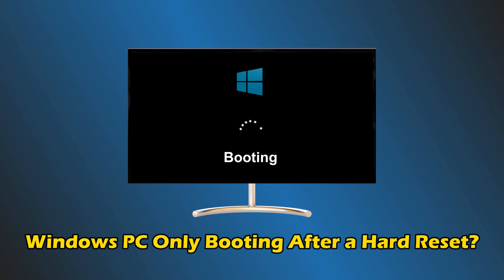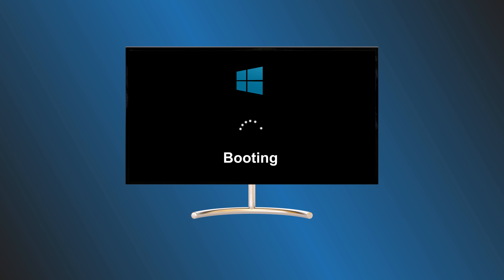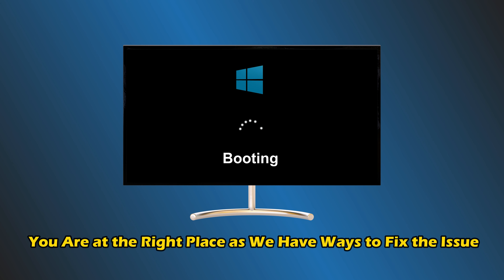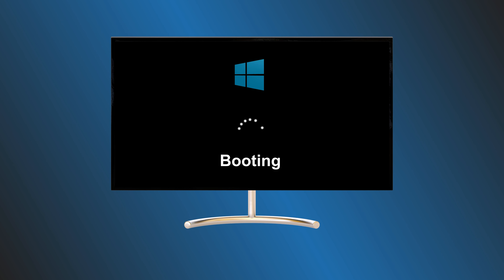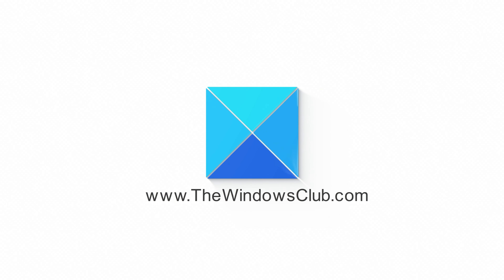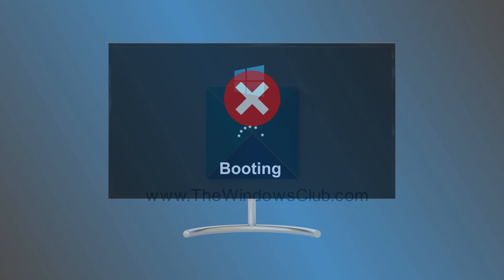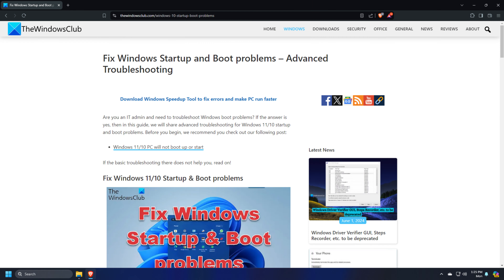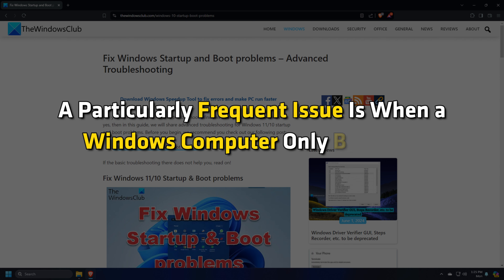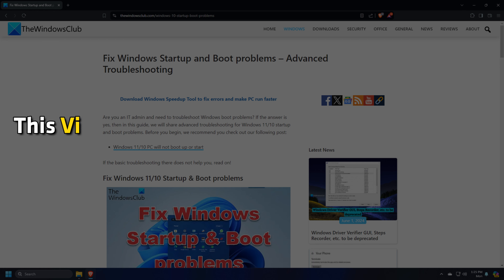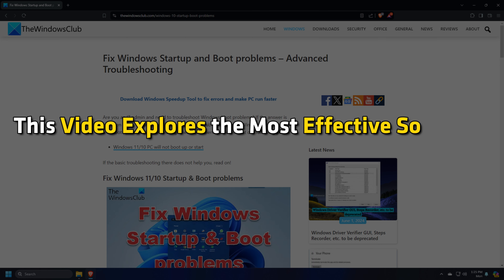Is your Windows PC only boots after a hard reset? Then you are at the right place as we have ways to fix the issue. This is the Windows Club. Boot problems are common for PC users. A particularly frequent issue is when a Windows computer only boots up after a hard reset. This video explores the most effective solutions to get your PC booting normally again.